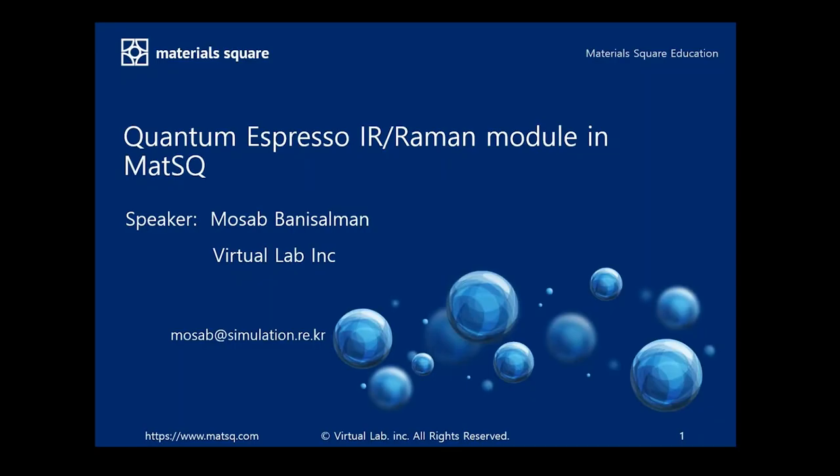In this video we'll learn how to obtain the vibrational spectrum of a crystal structure using Quantum Espresso IR/Raman module that is recently employed in the Material Square platform.